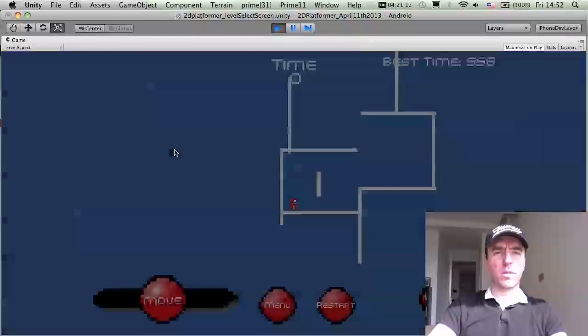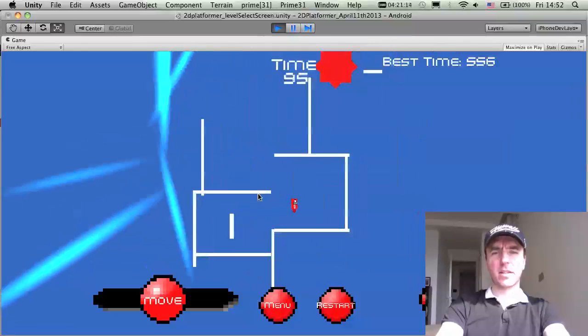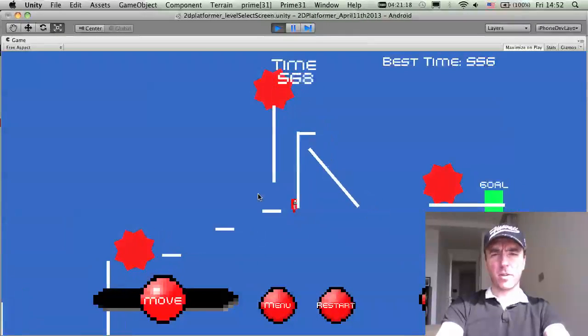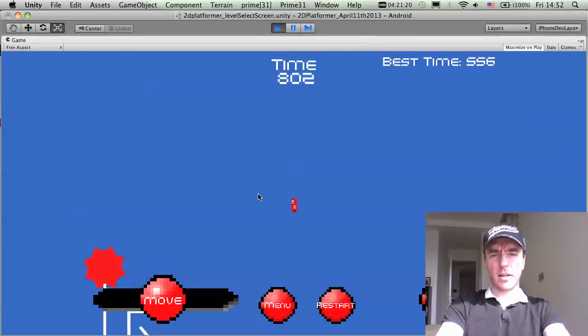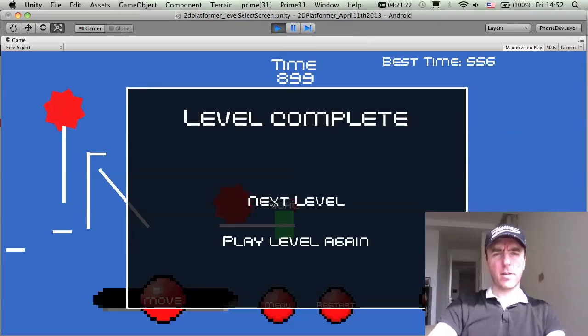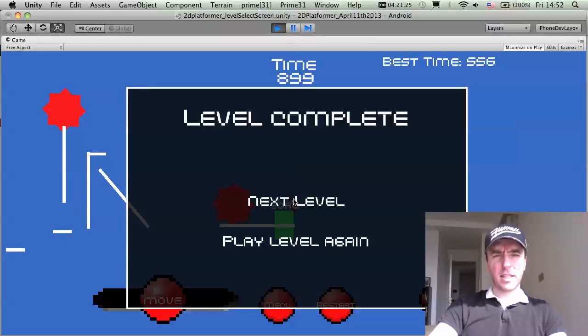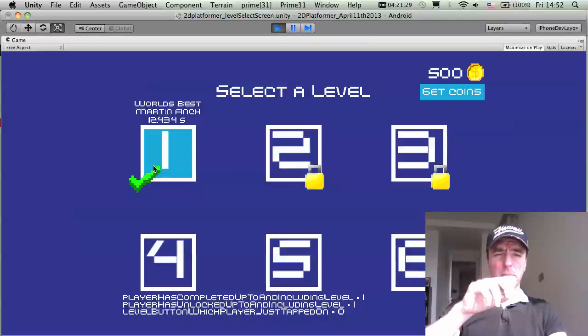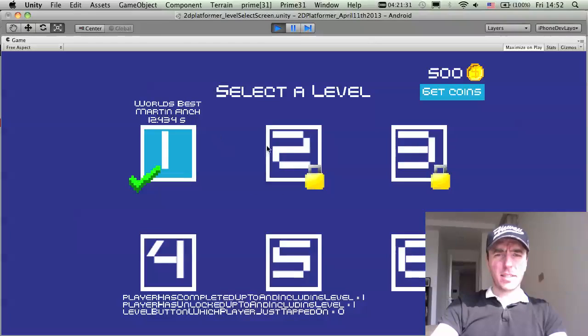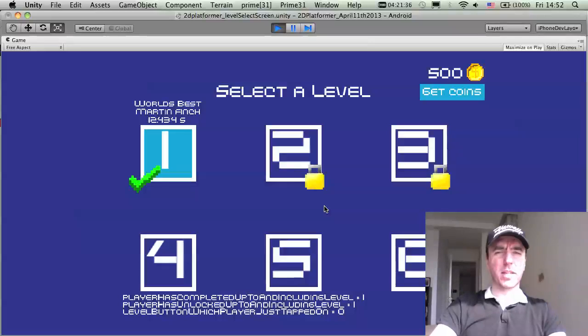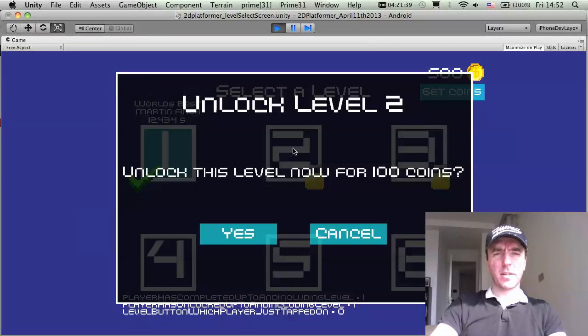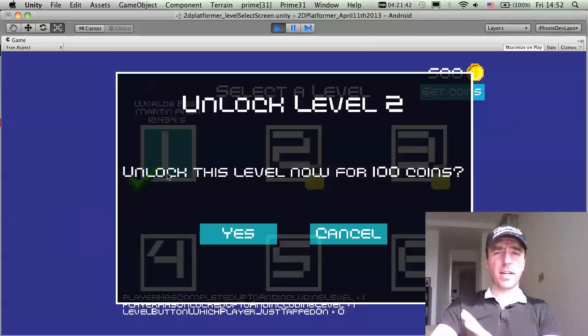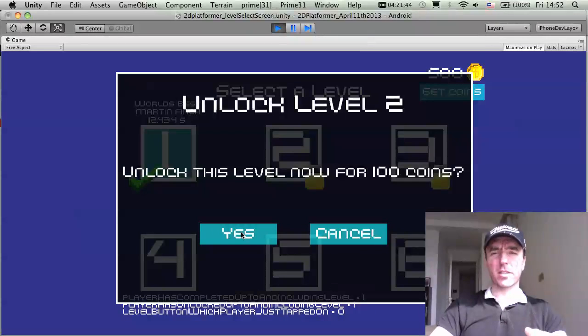So if I click on level one, there we go, it comes into here and there we go with level one. I'll just quickly play through this and hopefully I won't die. There we go, level complete. Play next level, I'll update that soon and then it goes back into the level select screen. So these are the level buttons at the moment. This is going to change, the artwork needs to be updated of course. But once the player clicks on this one here, then they have to unlock level two.